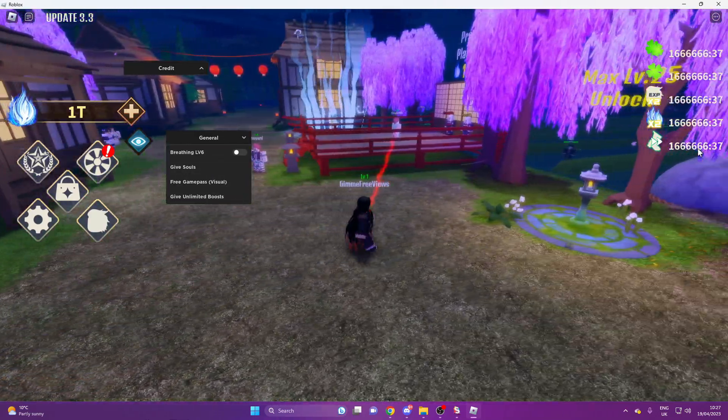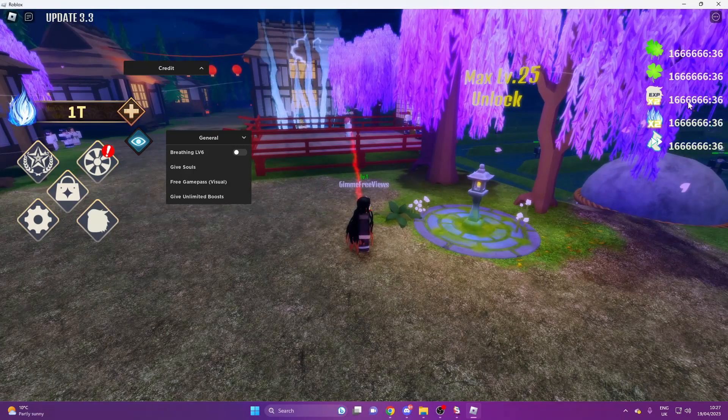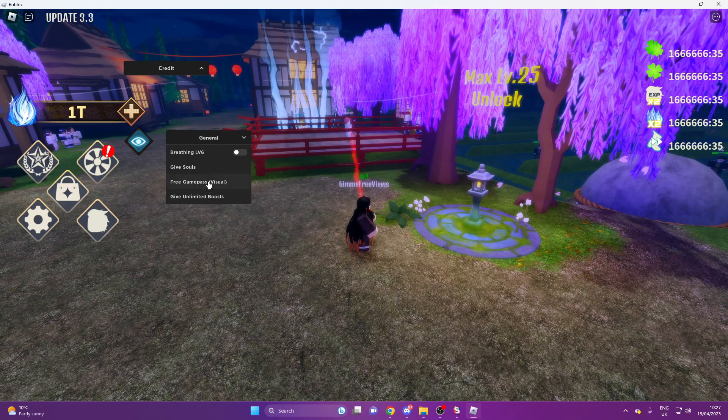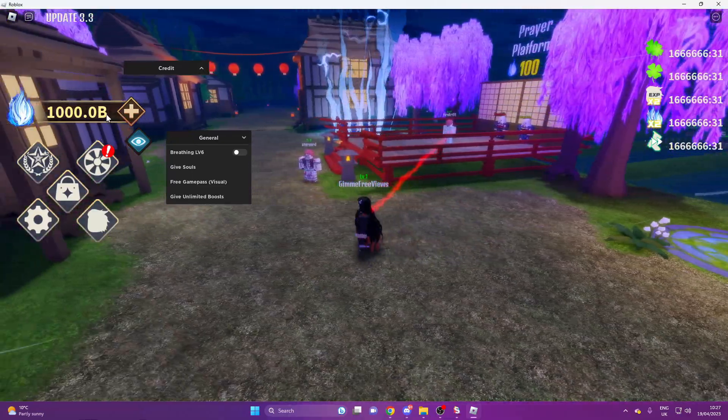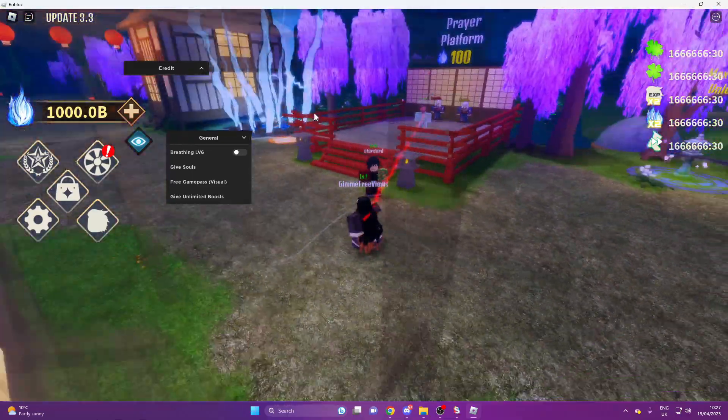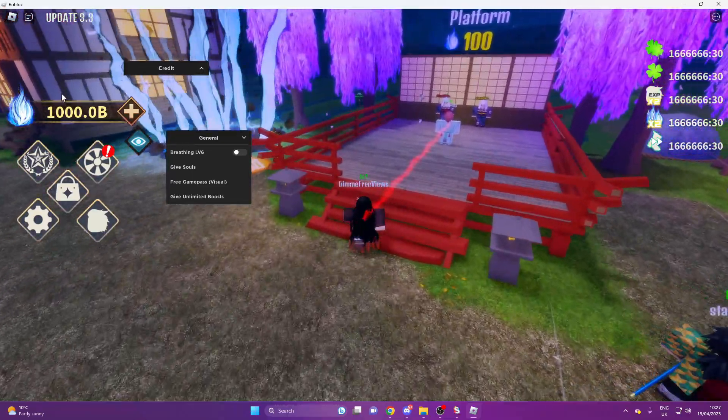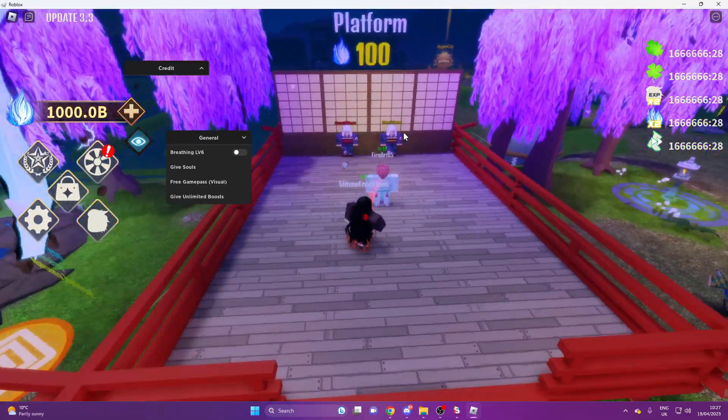So as you can see, let's reset all my boosts. And if we do give souls, we'll get like, I don't even know, like a billion.